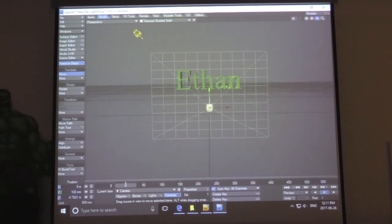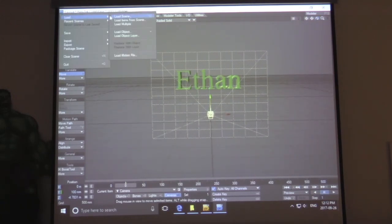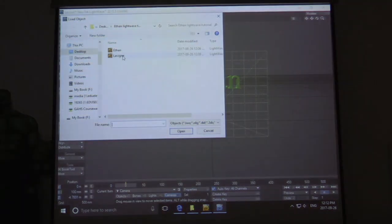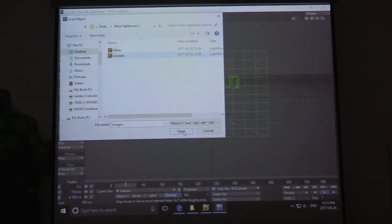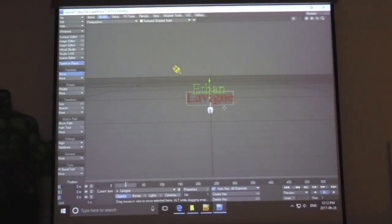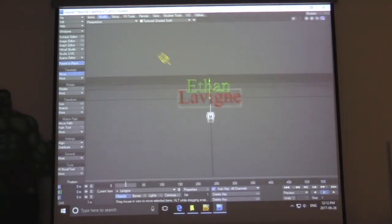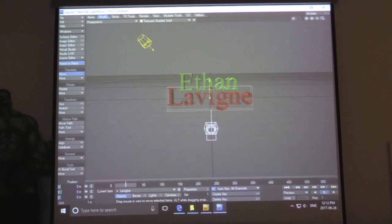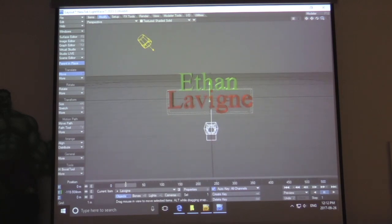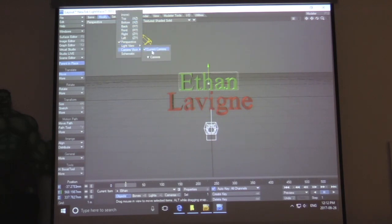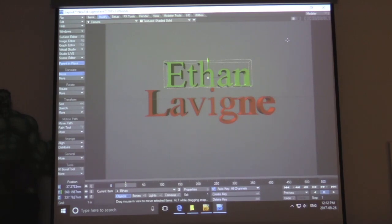Now I'm going to do the same thing with this name — go to Load, Load Object, and then click my last name. Open it up, and it's going to load right in the middle. I'm going to check if it's overlapping, because in this assignment your name should never overlap. You have to make sure the letters never touch or else you're going to get marks taken off. I'm going to make sure they're spaced properly and they look good. Looking at the camera's point of view, I think they look perfectly framed.